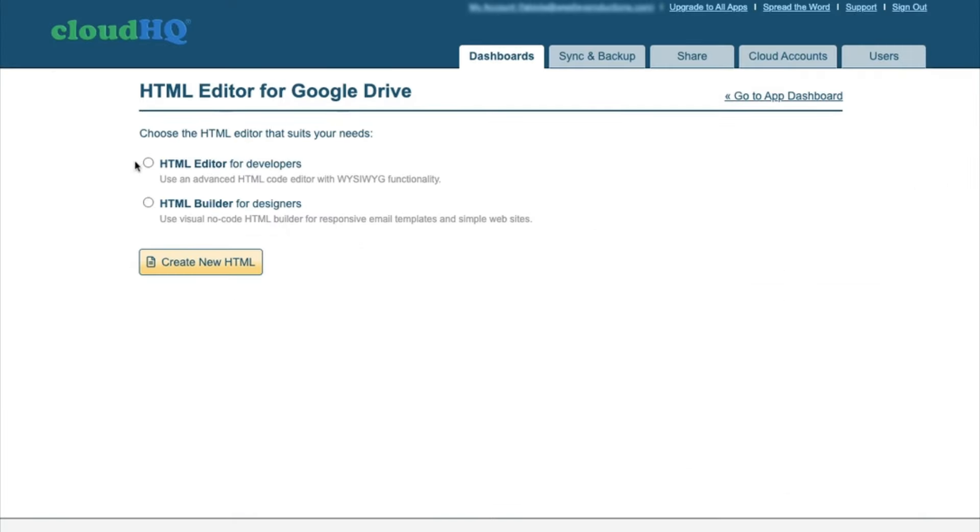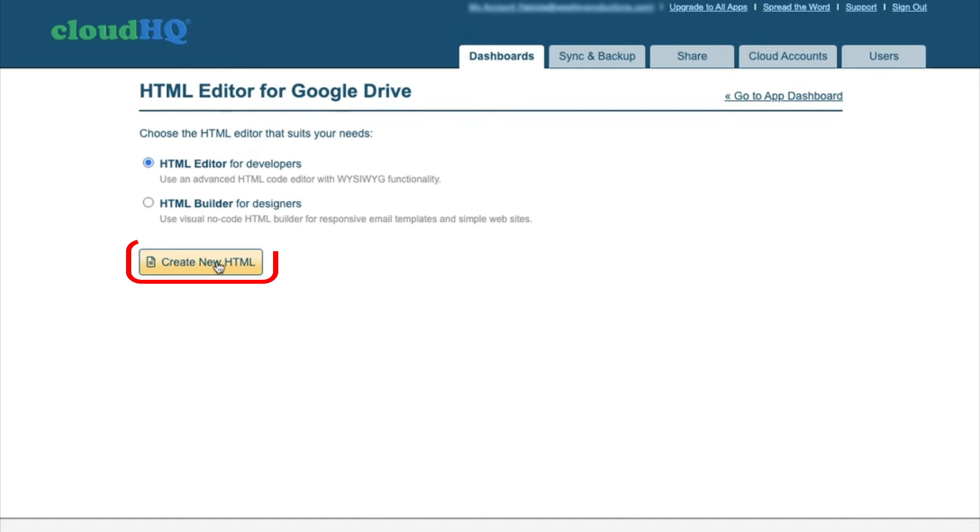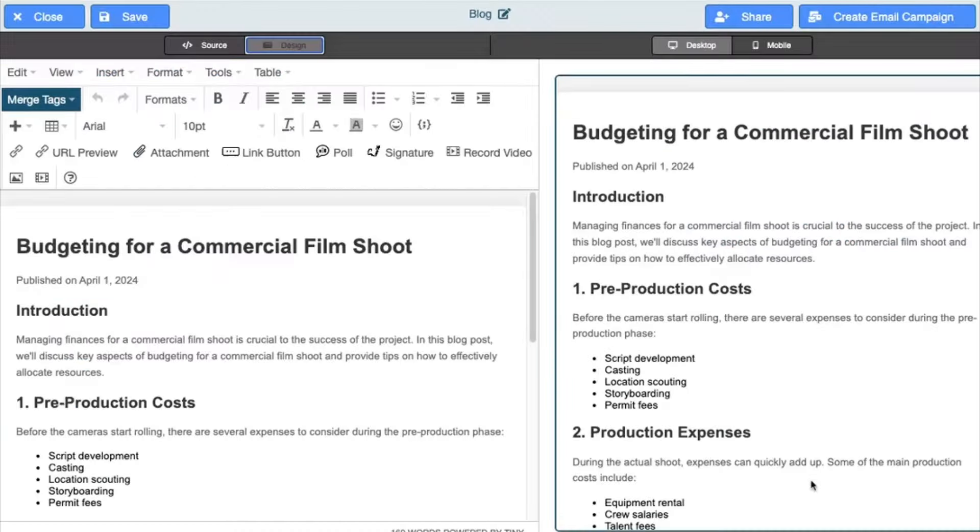A new window will open up where you can select HTML editor for developers or HTML builder for designers. For this example, I'm going to select the HTML editor for developers and click the Create button on the bottom. This opens up the HTML editor.